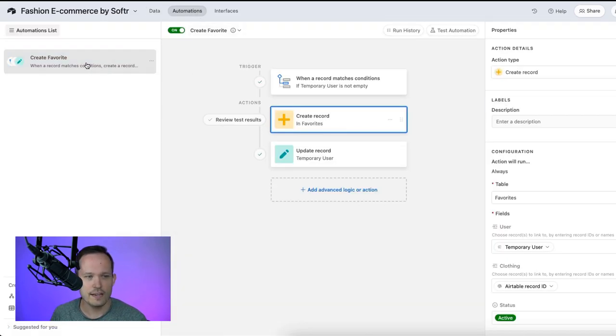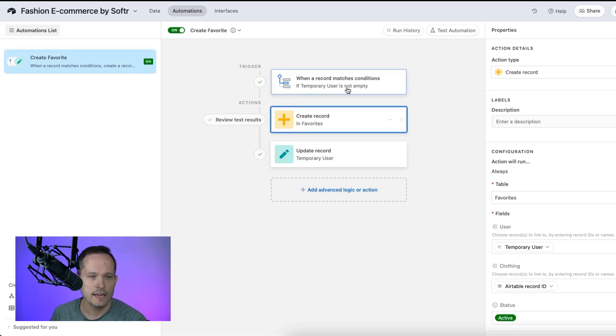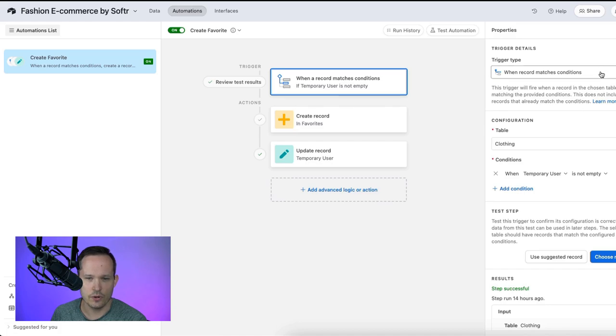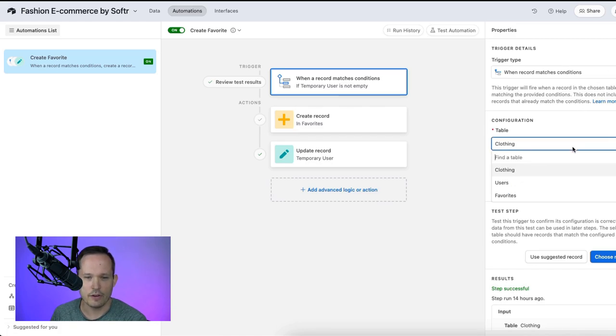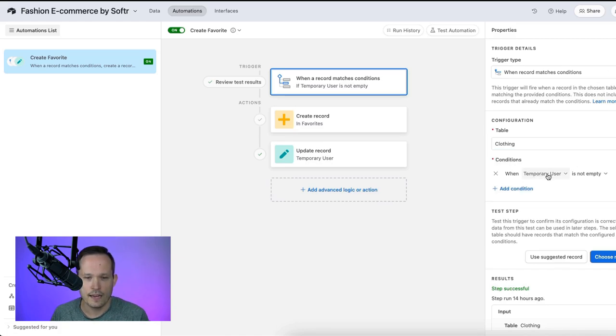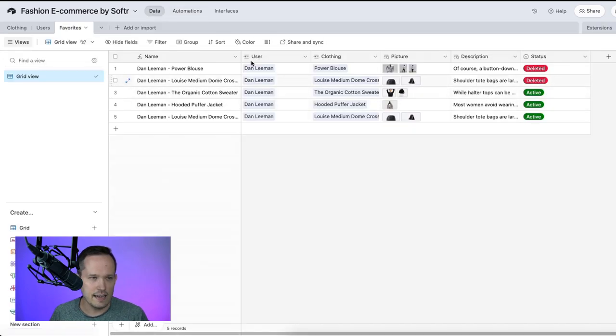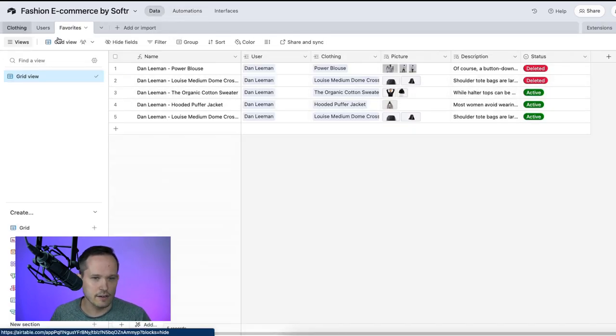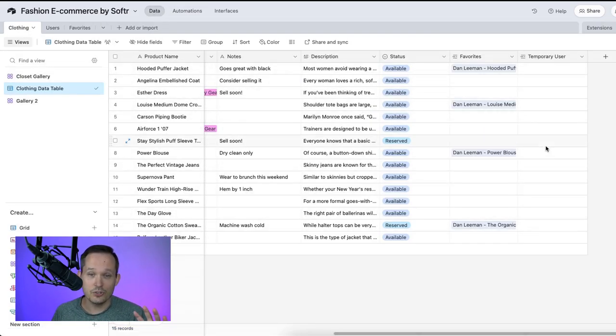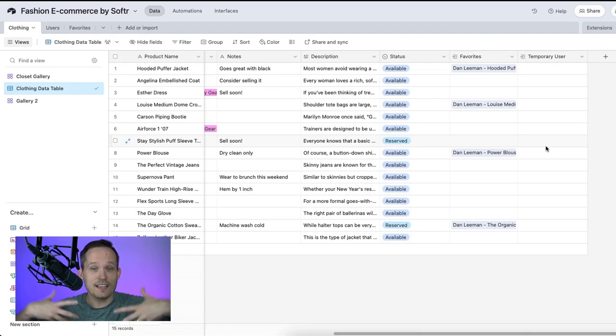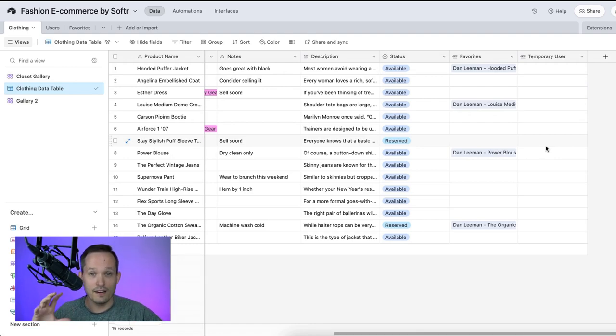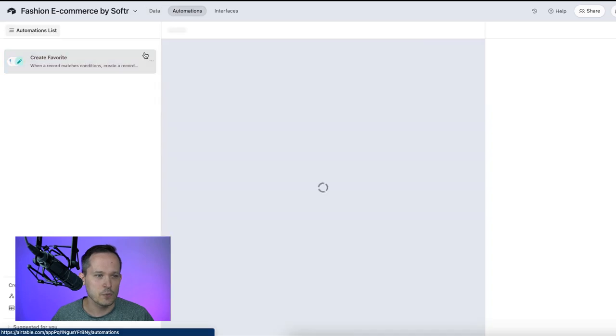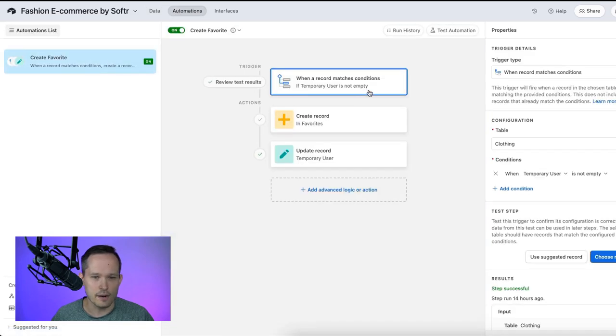I've created a new automation. This is on the Airtable side. And we're doing this when a record matches conditions. When a record matches conditions, I'm having it run on the clothing table. And I'm saying when temporary user is not empty. So by default, all of the data here on our clothing, all of these are blank. But as soon as something updates it, so in our case, the button updates that temporary user, that's when we're running our automation.